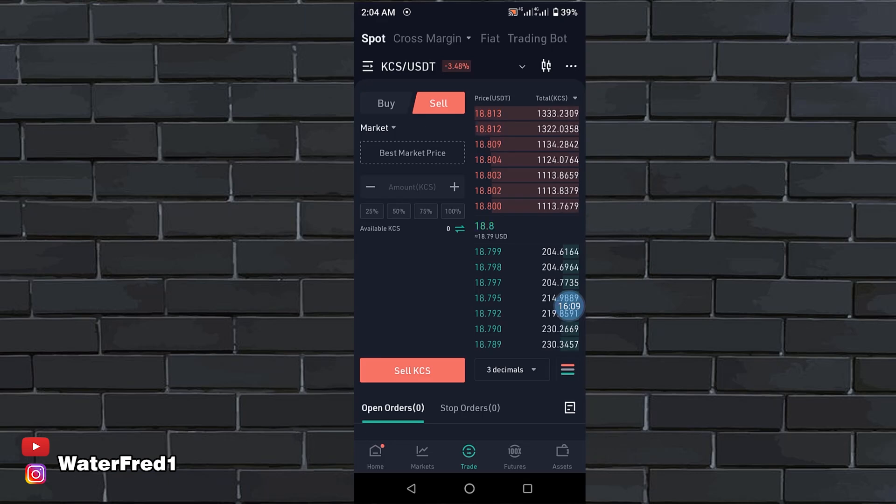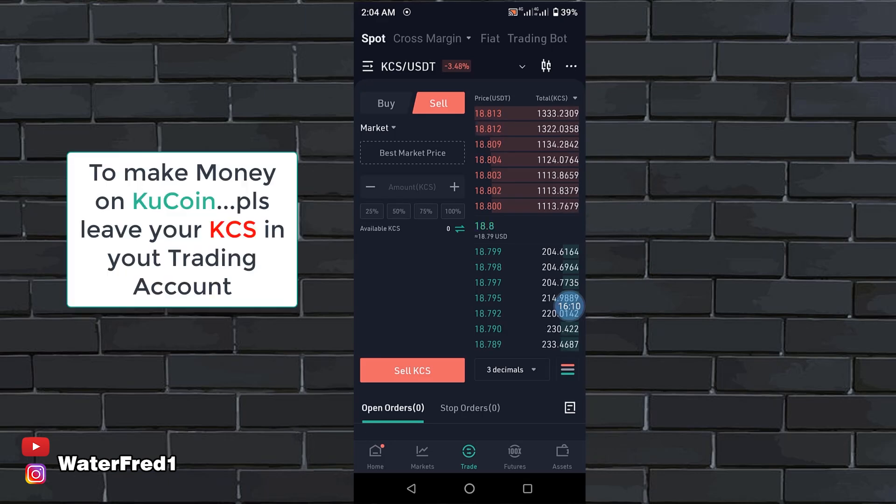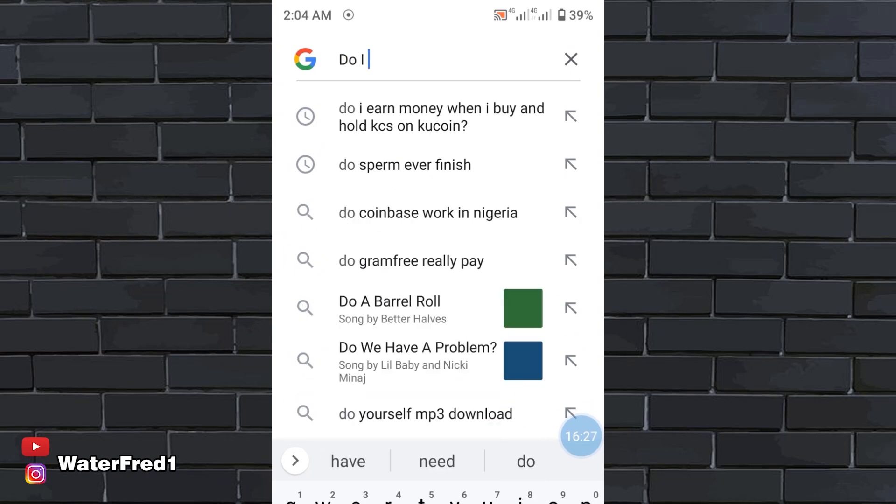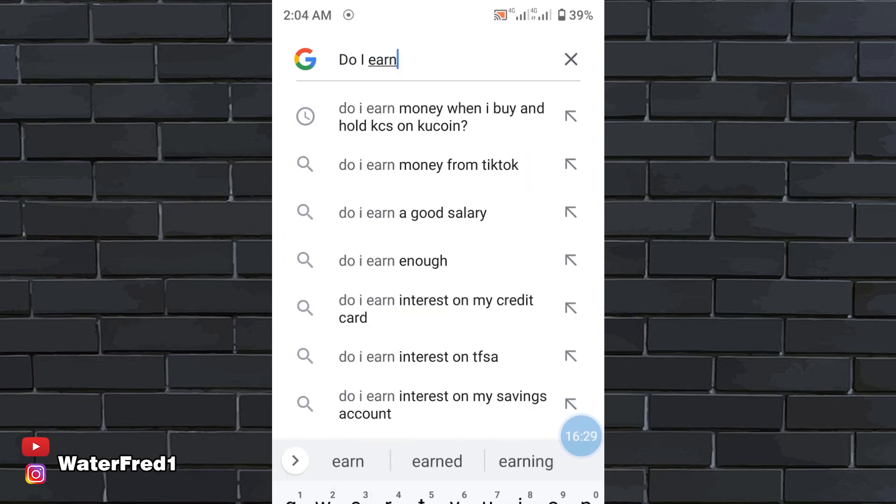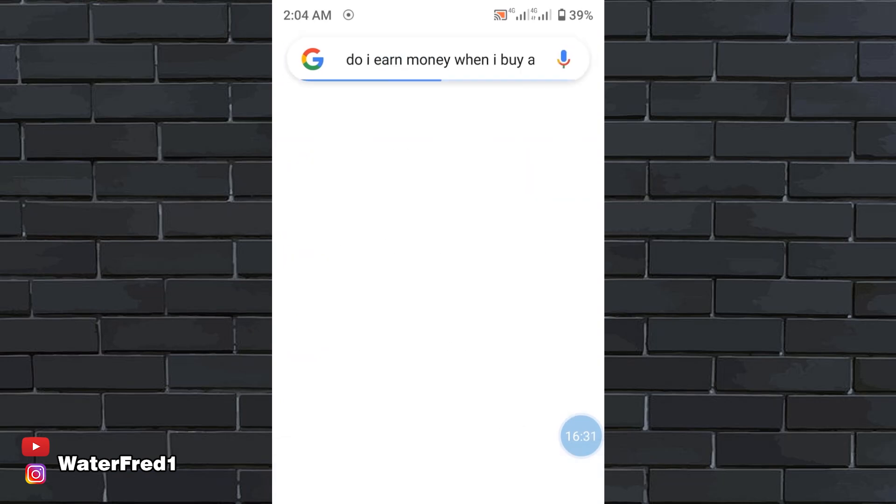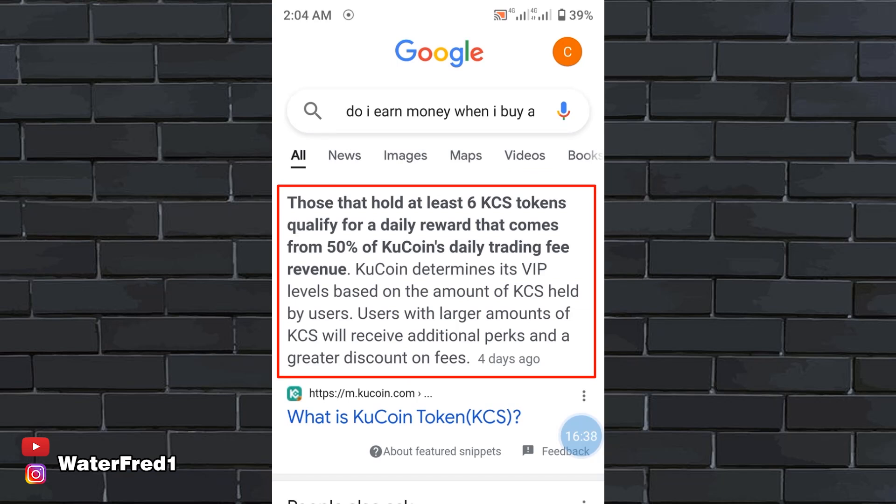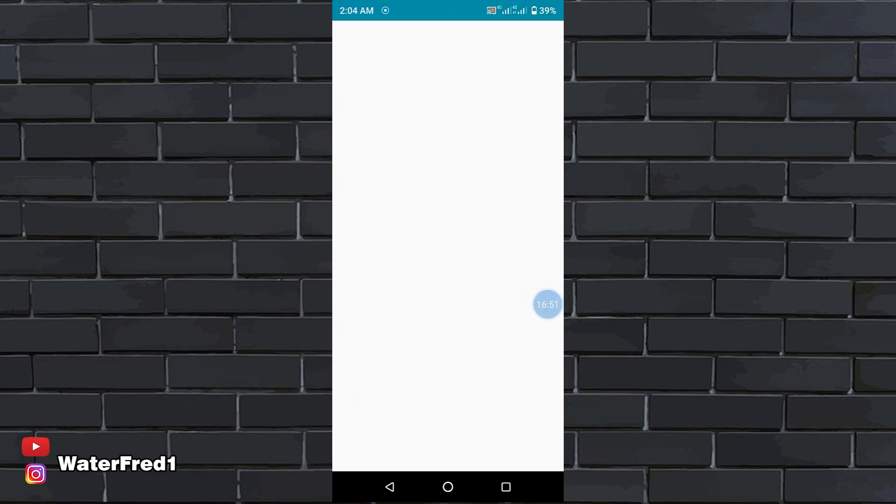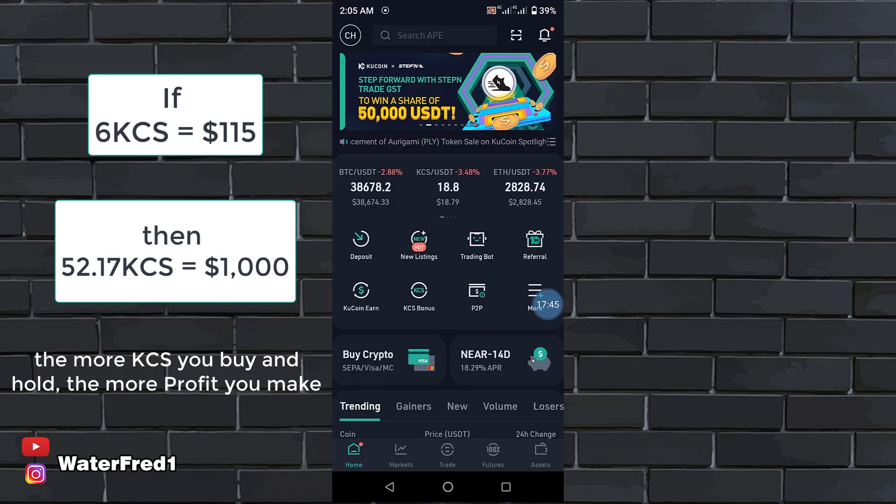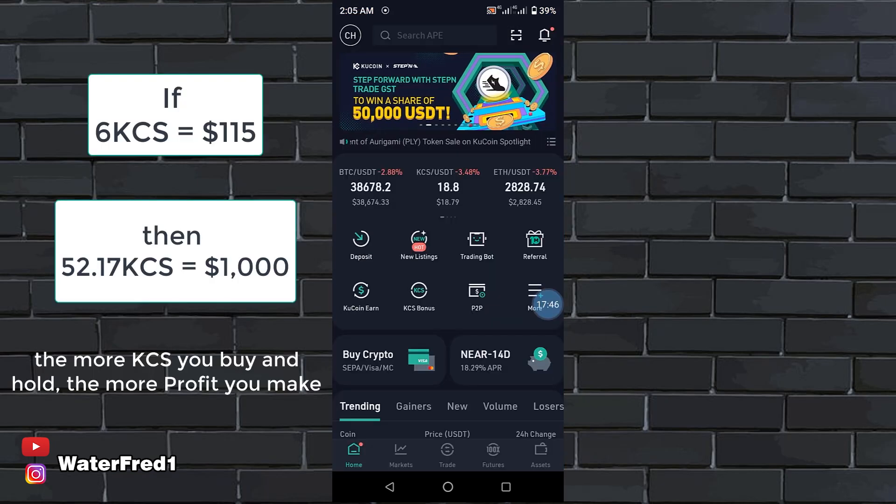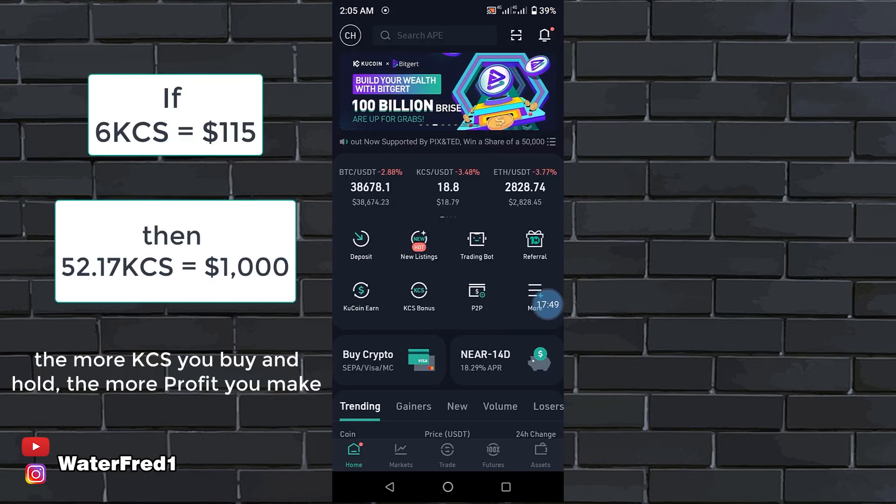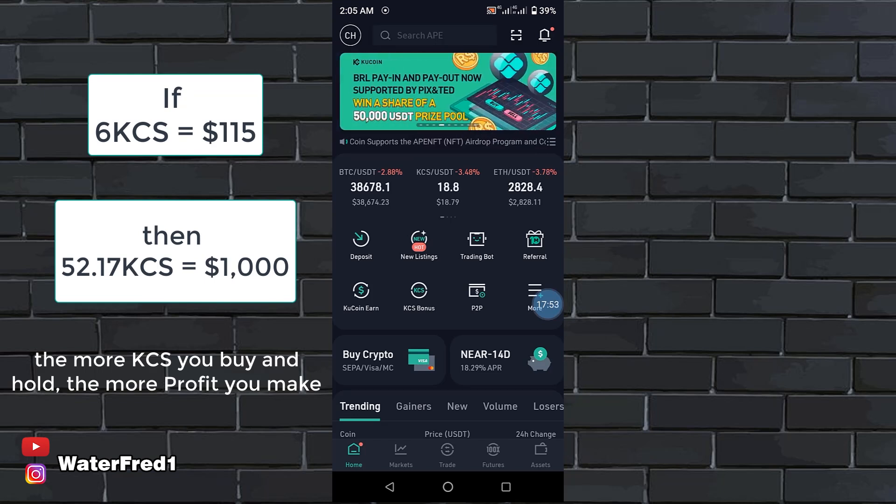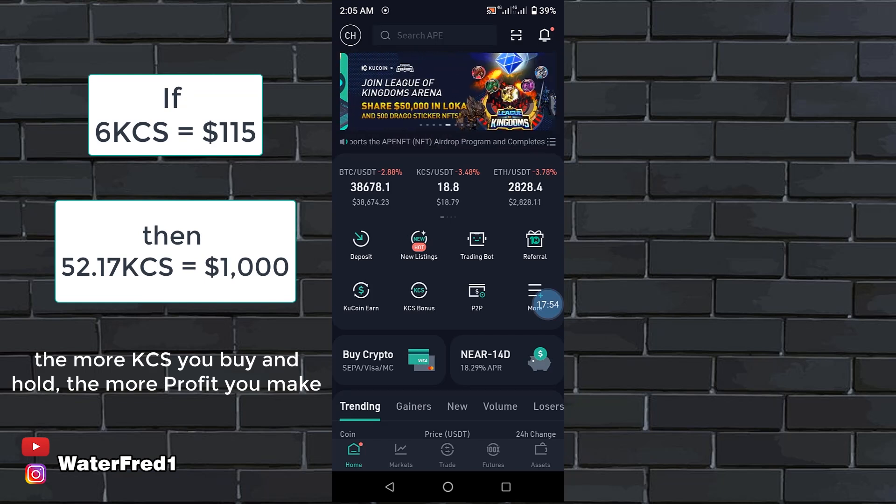For you to make money, you have to leave this KCS in your trading account. You go to Google and type: how do I earn money when I buy and hold KCS on KuCoin? You see what it says. Those that hold at least 6 KCS tokens qualify for a daily reward that comes from 50% of KuCoin's daily trading fee revenue. For this 6 KCS, I bought it for 115 USD. The amount of money you are going to earn every day depends on the trading volume of people on KuCoin. So your income can even skyrocket more than you expected.